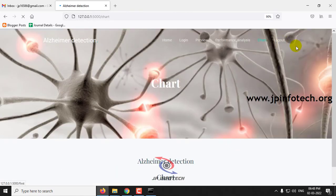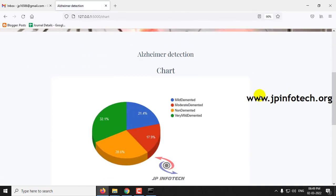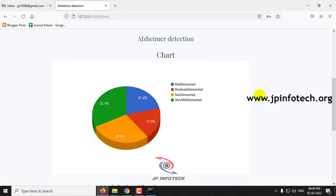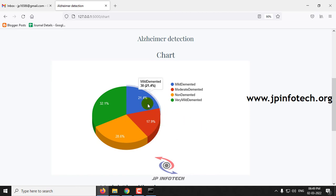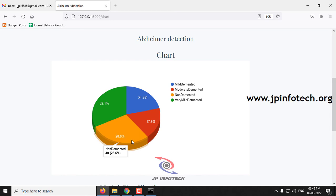Finally, there is the chart section. As mentioned, no database is used, so this is a static chart that does not vary based on input. This pie chart is derived from the training dataset, which consists of 21.4% mild demented, 17.9% moderate demented, 28.6% non-demented, and 32.1% very mild demented.